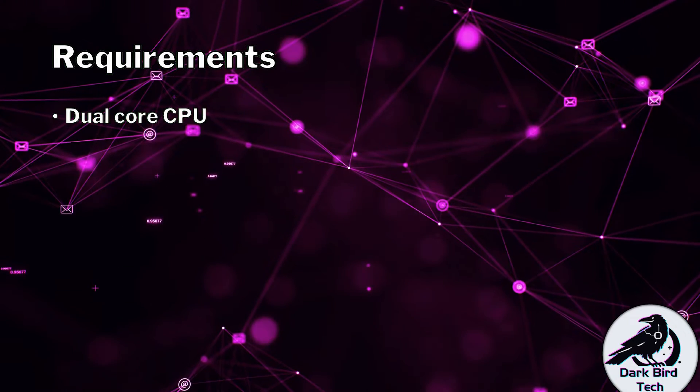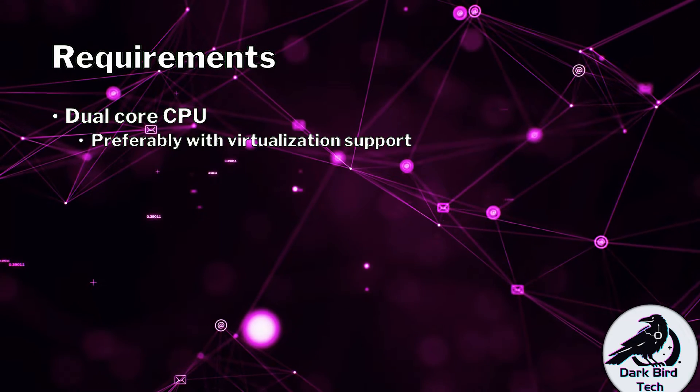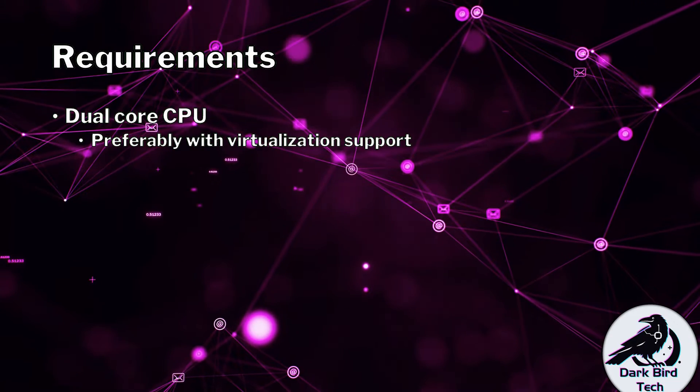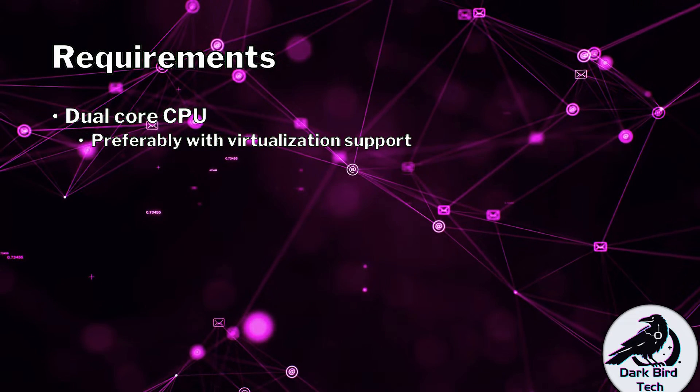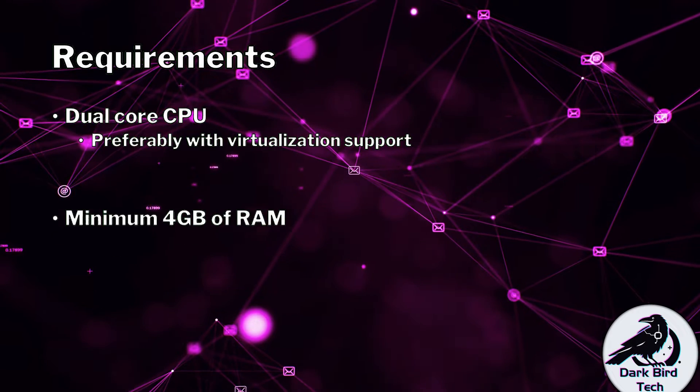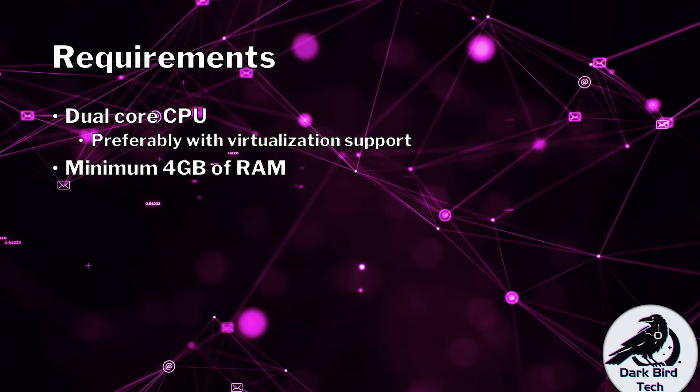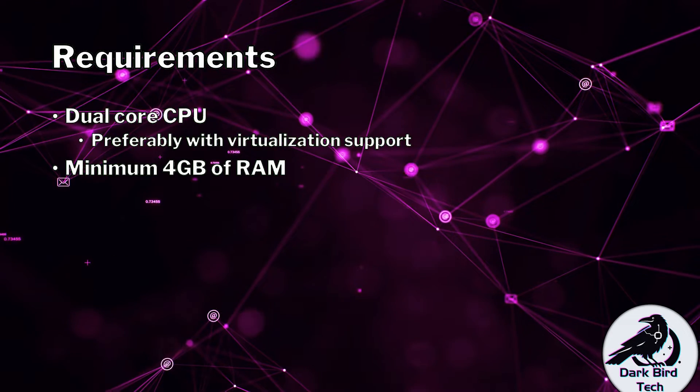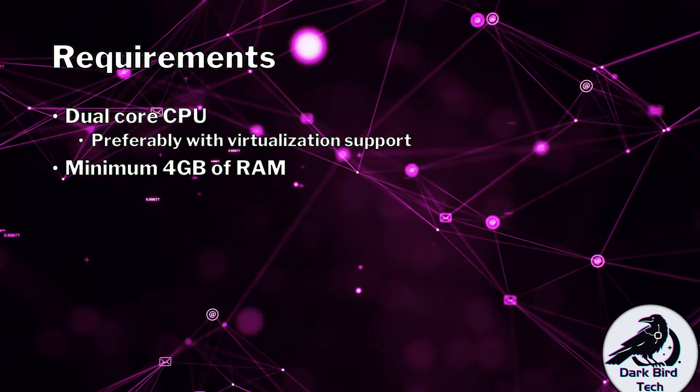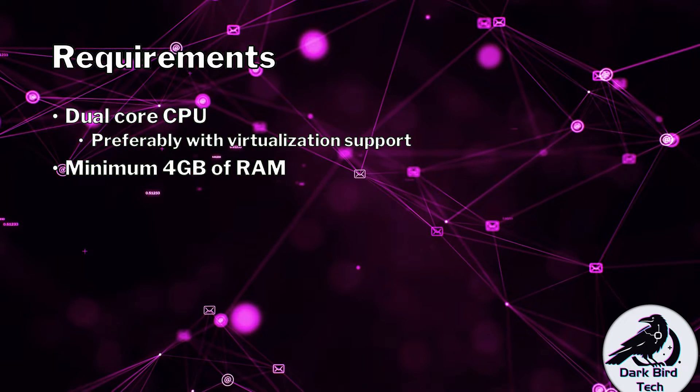Make sure that you've got a dual-core CPU, and preferably that it's got virtualization support. Also, you need at least 4 gigabytes of RAM, as the devices do run as virtual machines. If you have more RAM, that's fantastic.